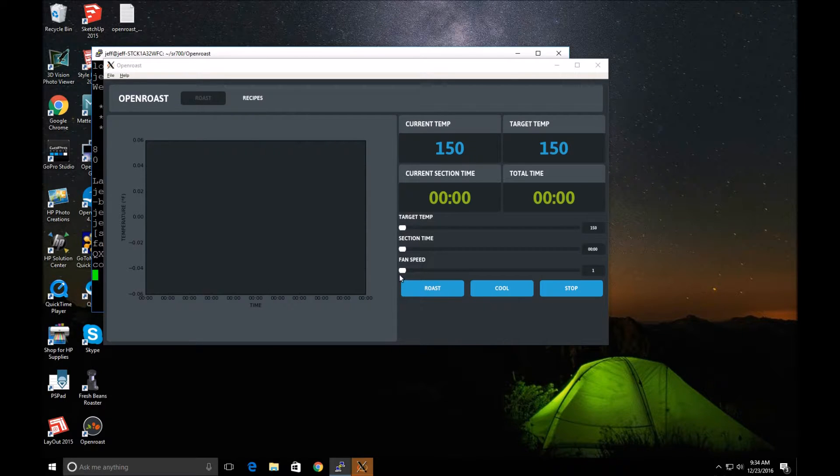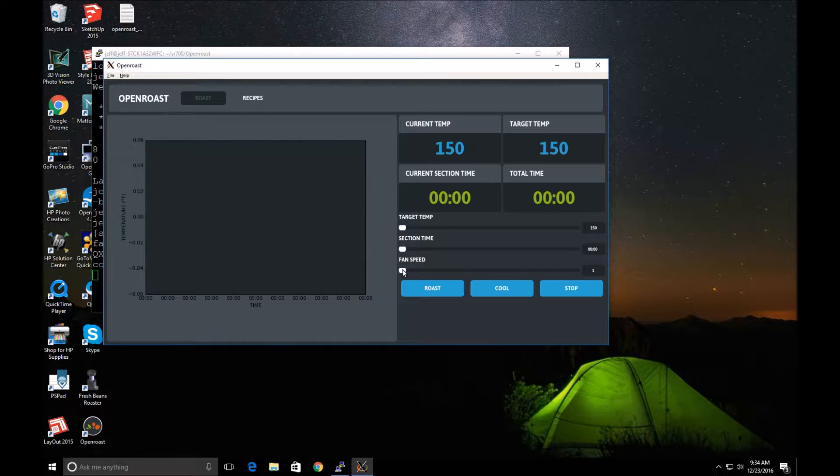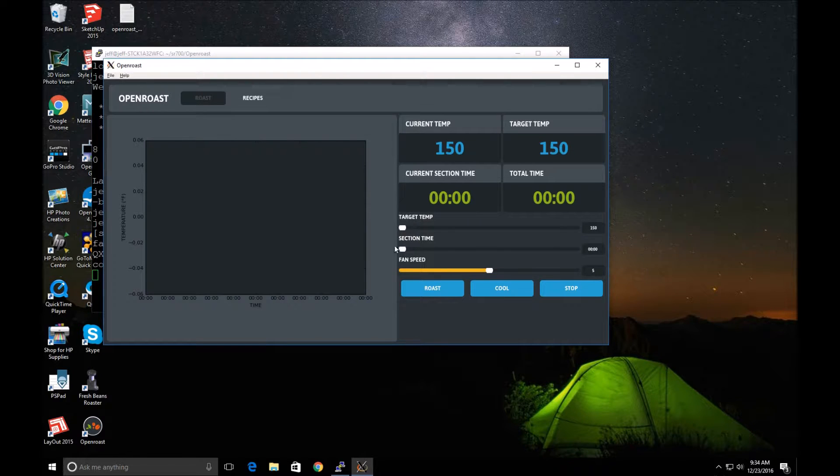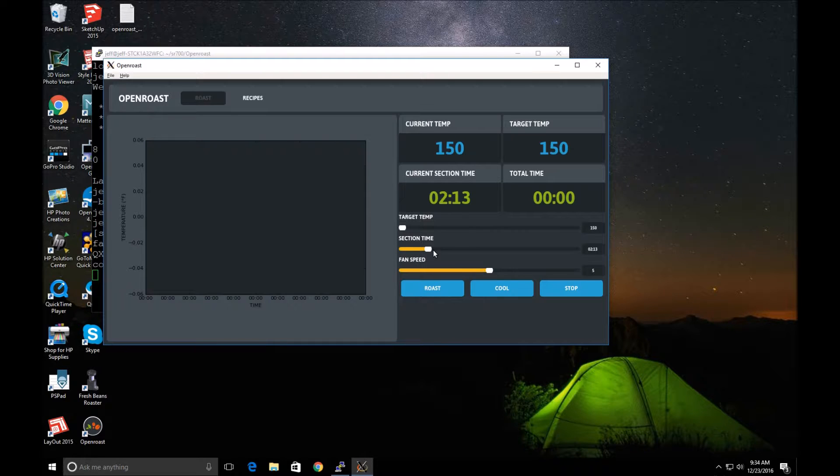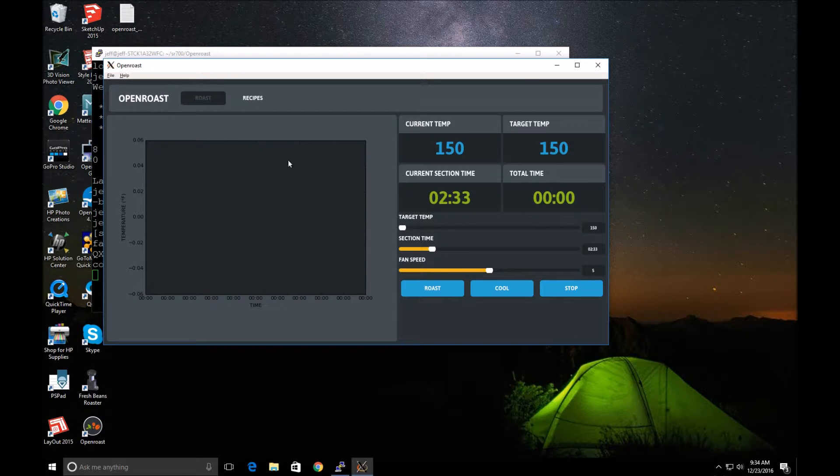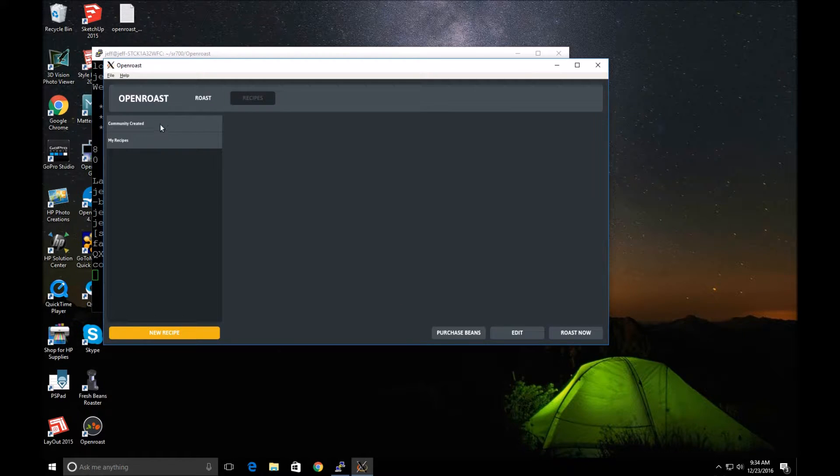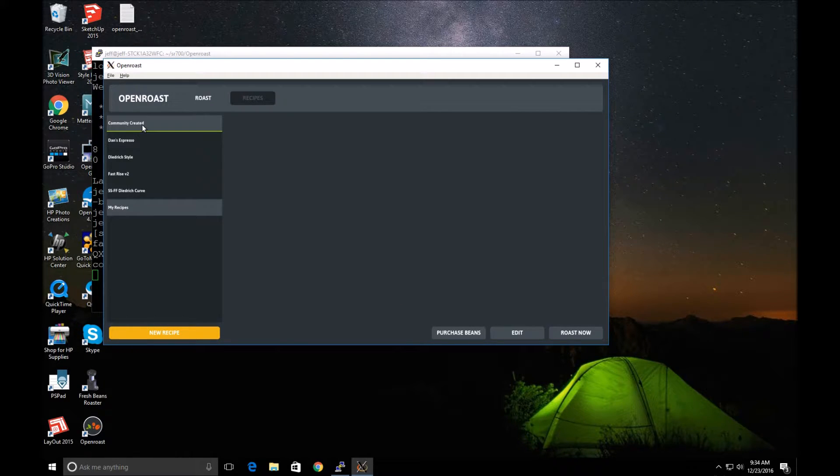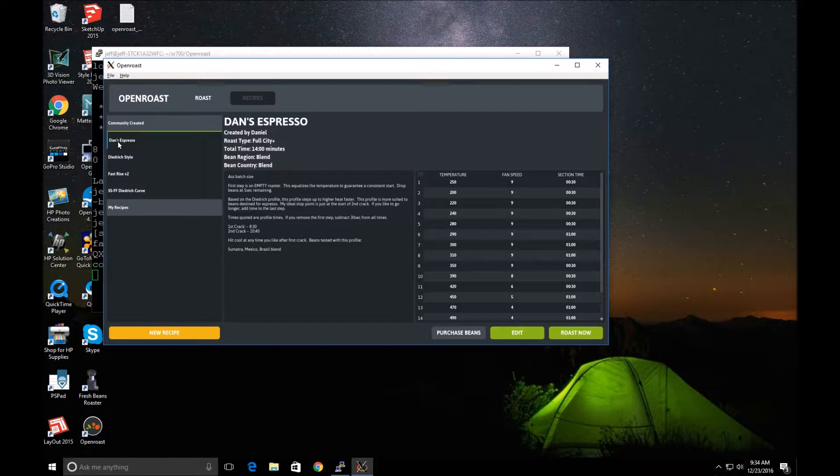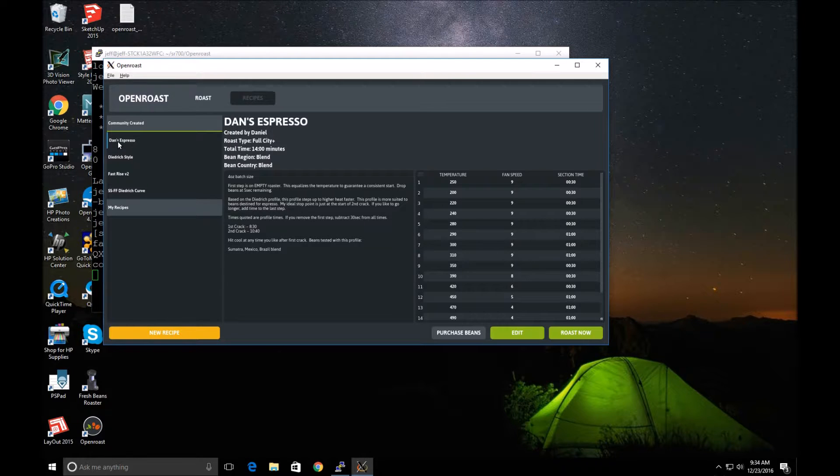And I can change the fan speed. So I can go up here and change the time. And I can do recipes. We'll be trying Dan's Espresso here. Let me get this set up and I'll show you how the Coffee Roaster is set up.